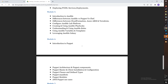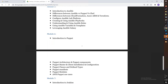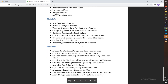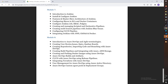Ansible takes five to six days to complete, and Puppet takes four days. Then Module 7 covers Jenkins, along with Docker and AWS pipelines, and a couple of CI/CD pipelines.